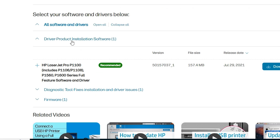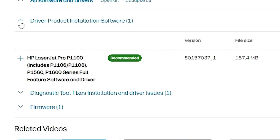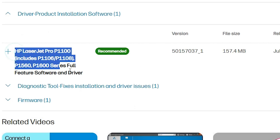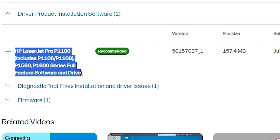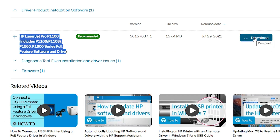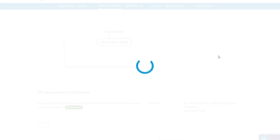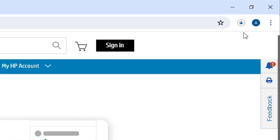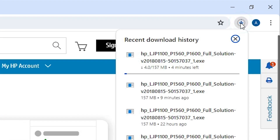If the Driver Product Installation Software section is not expanded, click to expand it. Here you will find your driver. Click the Download button — it will redirect you to another page and your download will start. Wait a few seconds or minutes for the download to complete.